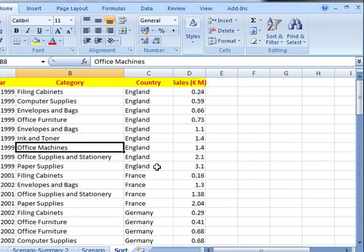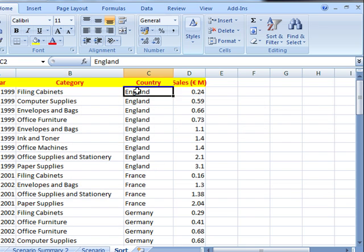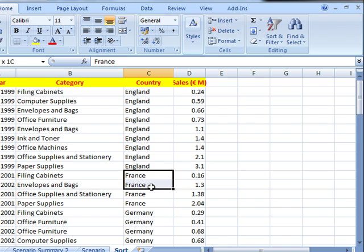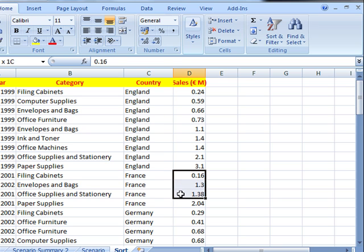And what has happened to the data? It's sorted it into country order. Then within those countries, it's sorted by sales order. So it's sorted by country. And within those countries, it's sorted by sales order within those countries.